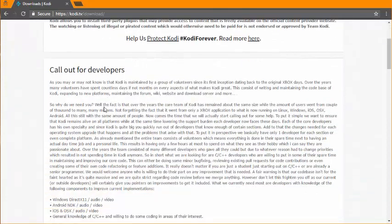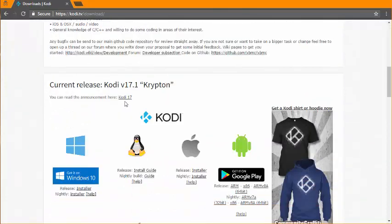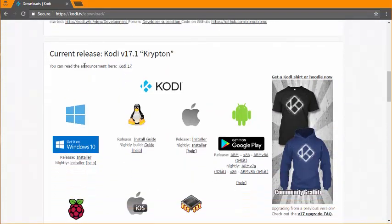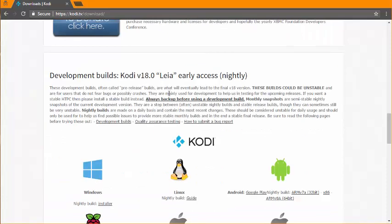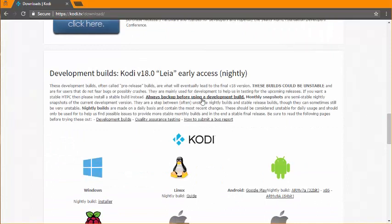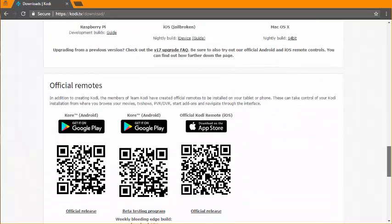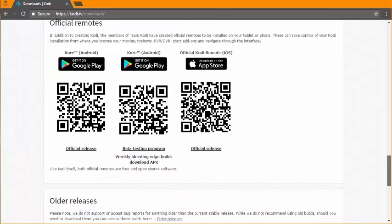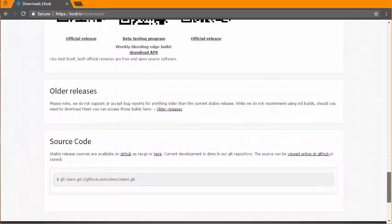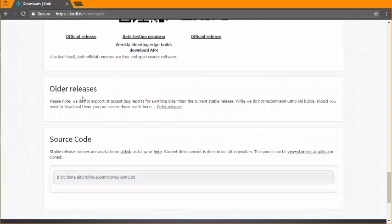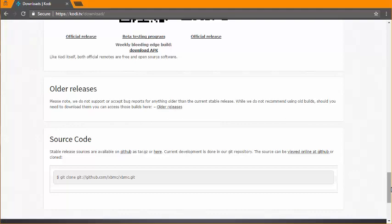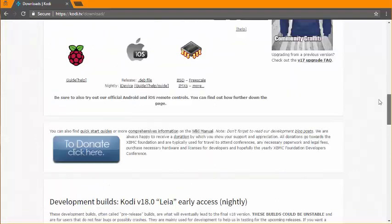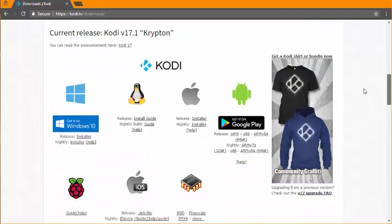You can download the current release, Kodi version 17.1 Krypton. But if you wanted to, you can also download the early access nightly build Kodi 18, or download old releases. But right now we're going to focus on 17.1.